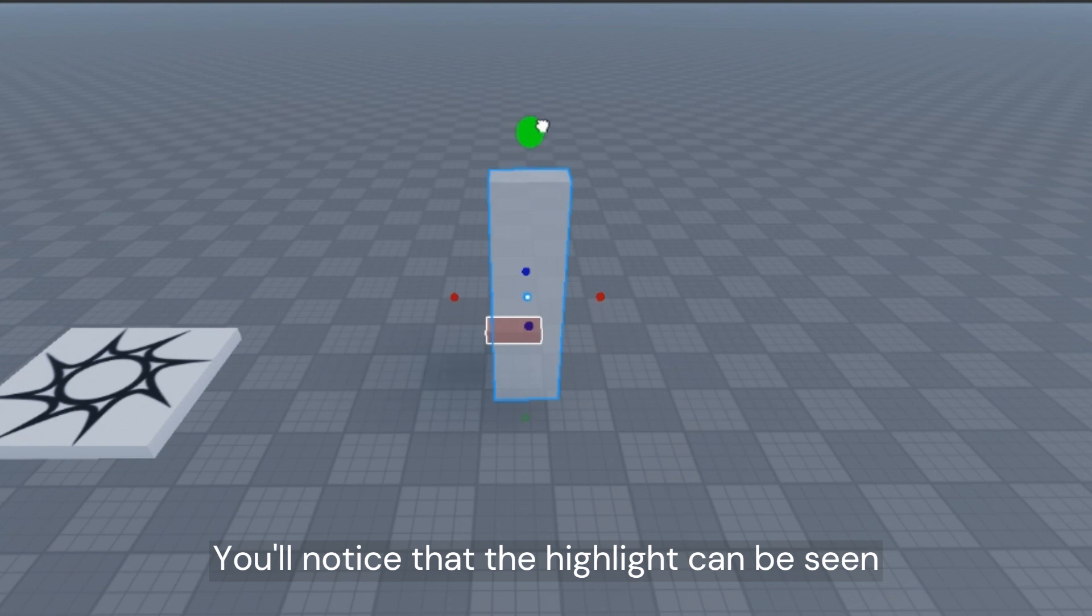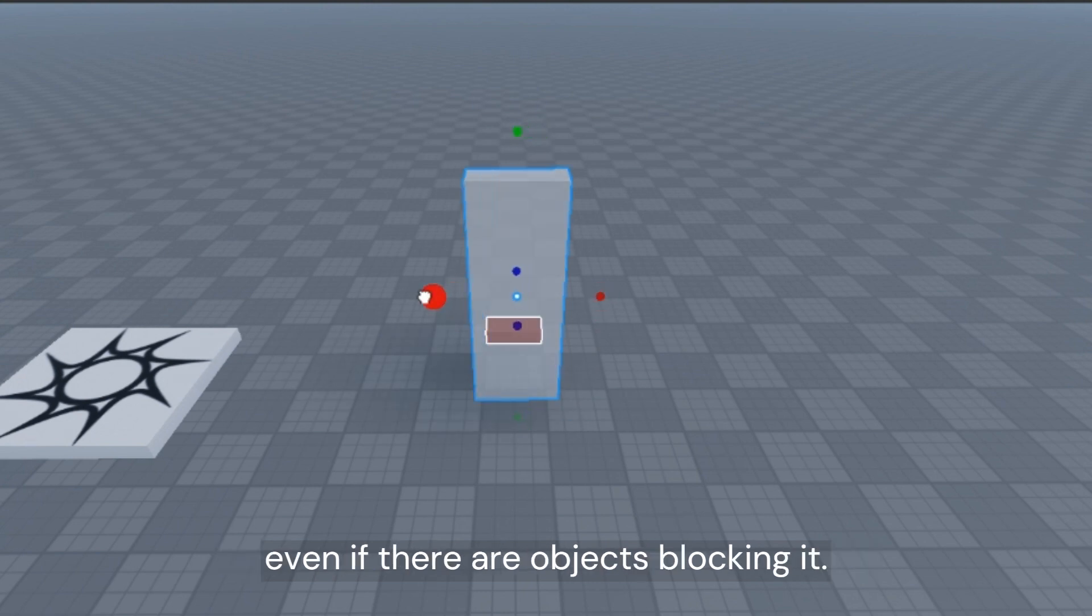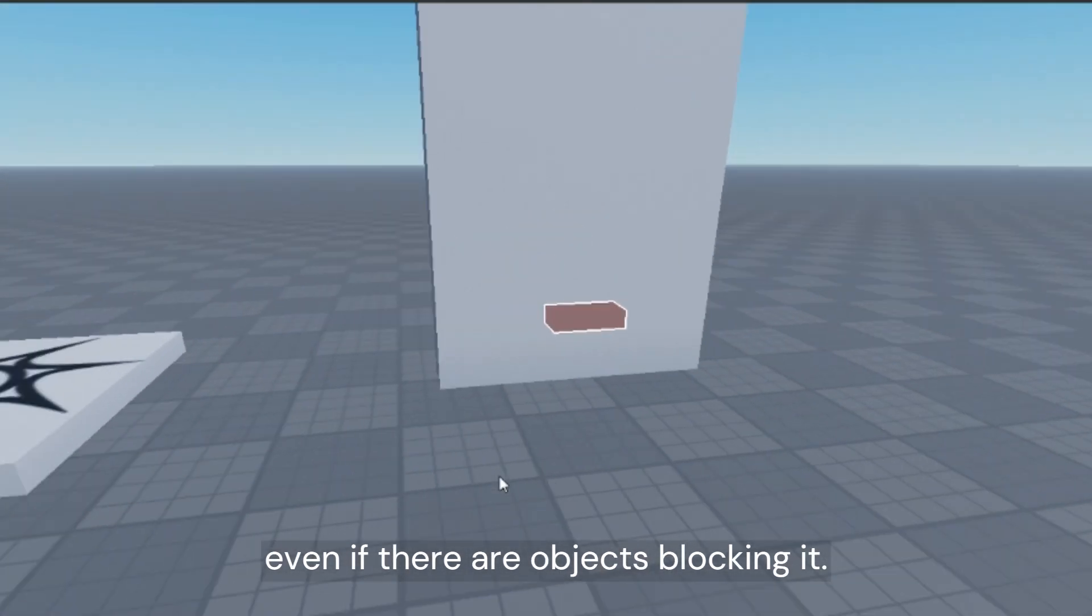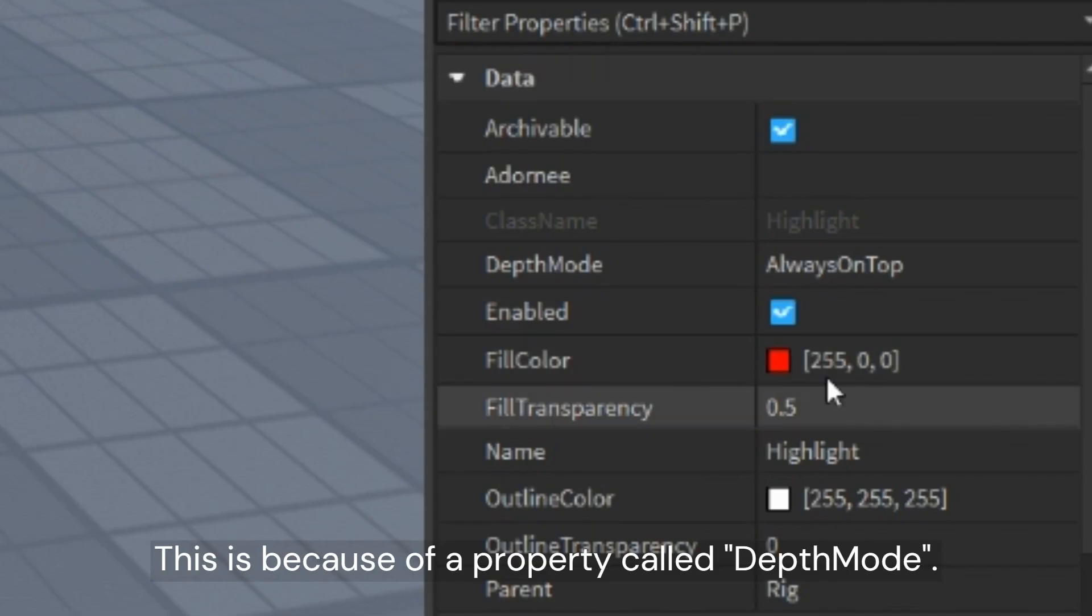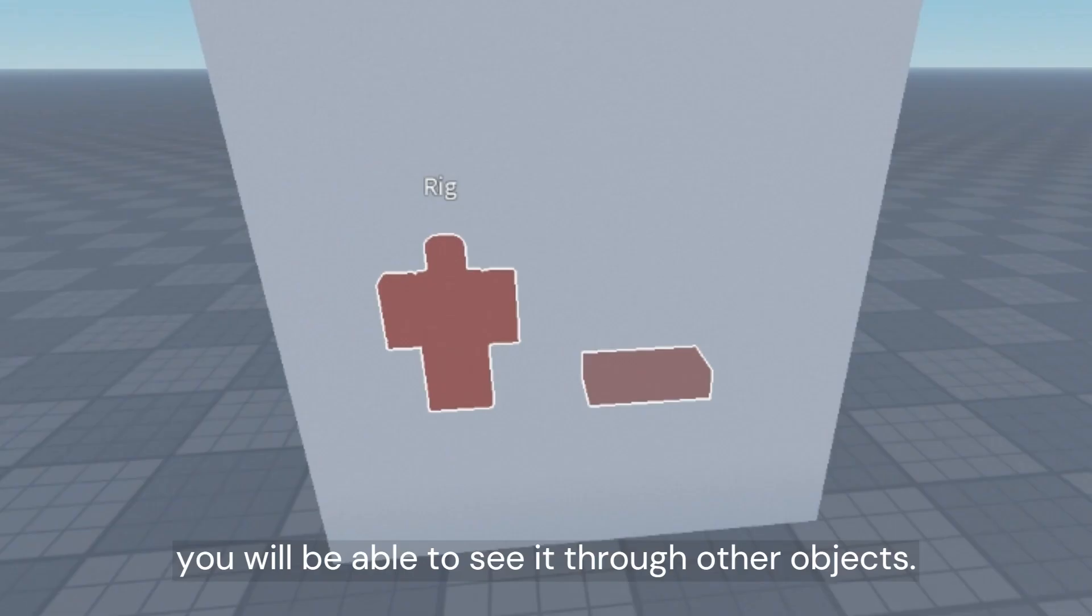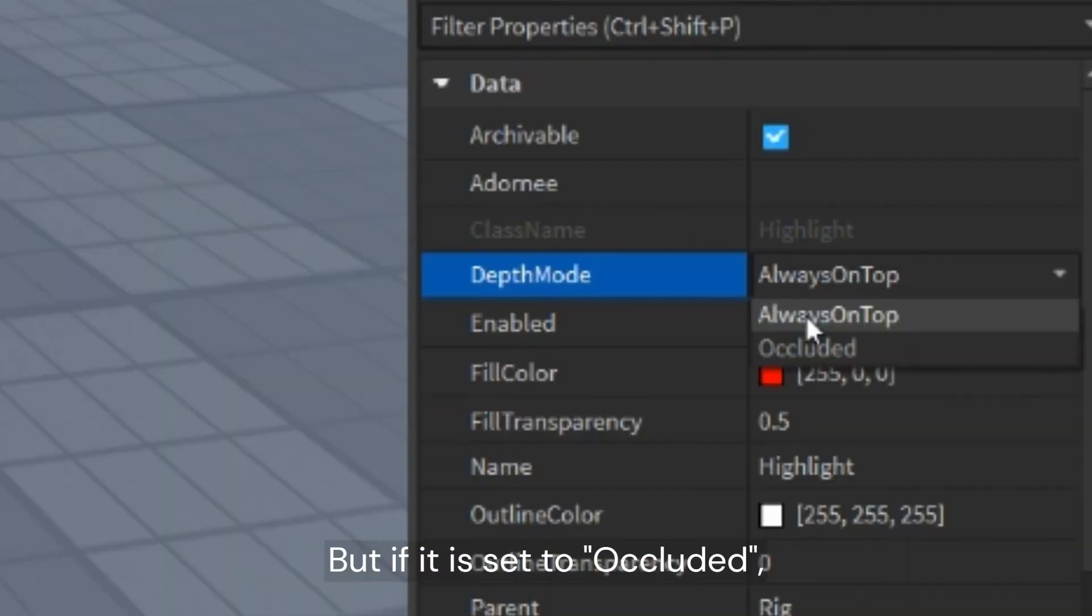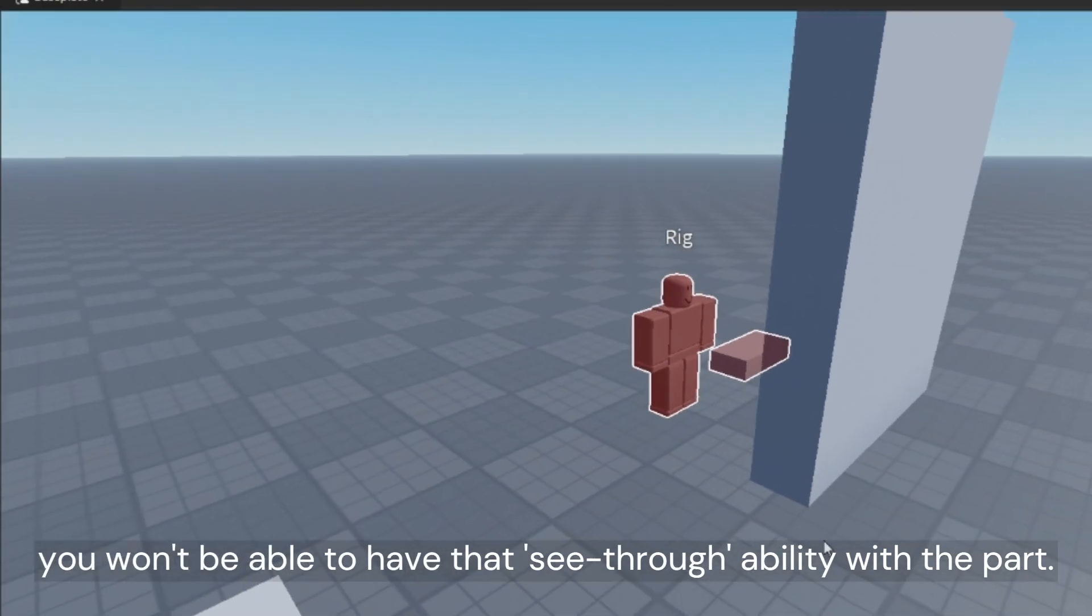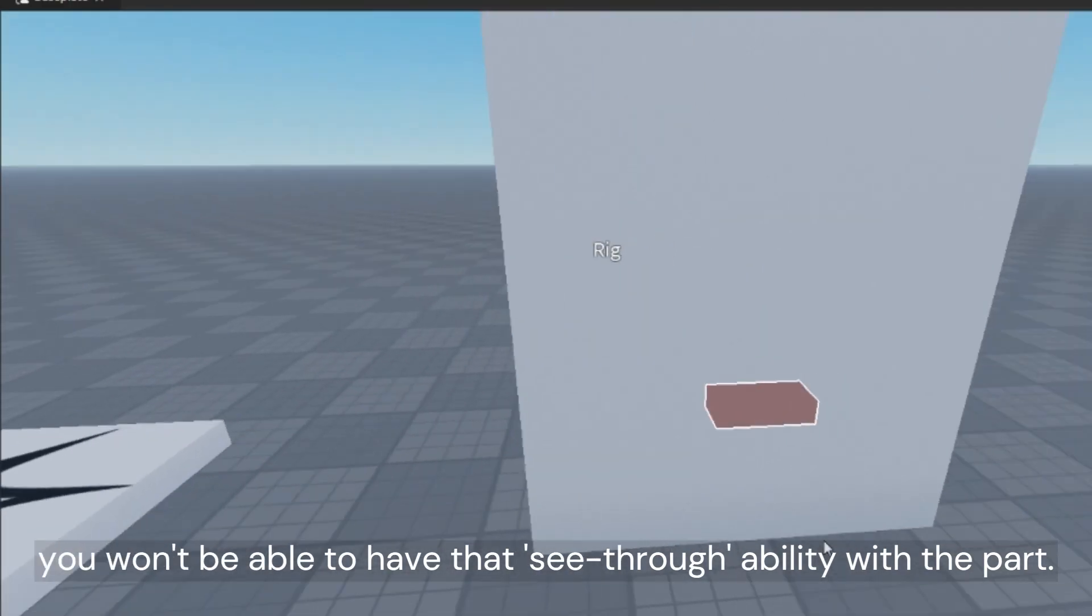You'll notice that the highlight can be seen even if there are objects blocking it. This is because of a property called Depth Mode. If it is set to always on top, you will be able to see it through other objects. But if it is set to occlude it, you won't be able to have that see-through ability with the part.